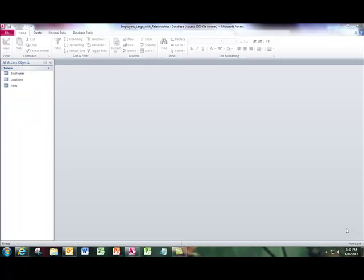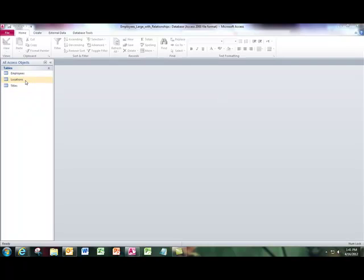I want to remind you about the things that we spoke about in class, especially regarding relationships and referential integrity. This is the employee large database, and it has three tables: the employees, locations, and titles.